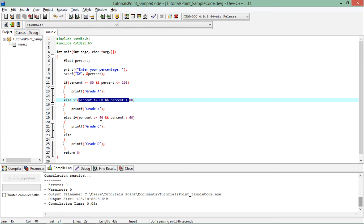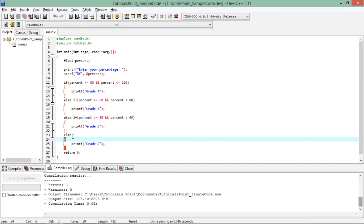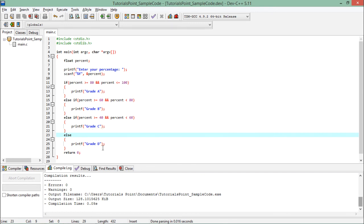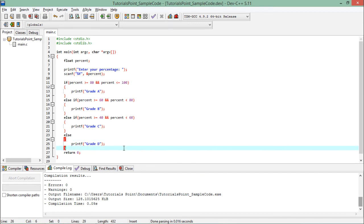Similarly, here you can see there's one more condition. If the percentage is between 40 and 60, then grade C. After that, if your percentage is less than 40, then in else—I will never put any condition in else. Else will be executed whenever all the previous conditions in this chain are false. So in that case, it will be grade D.